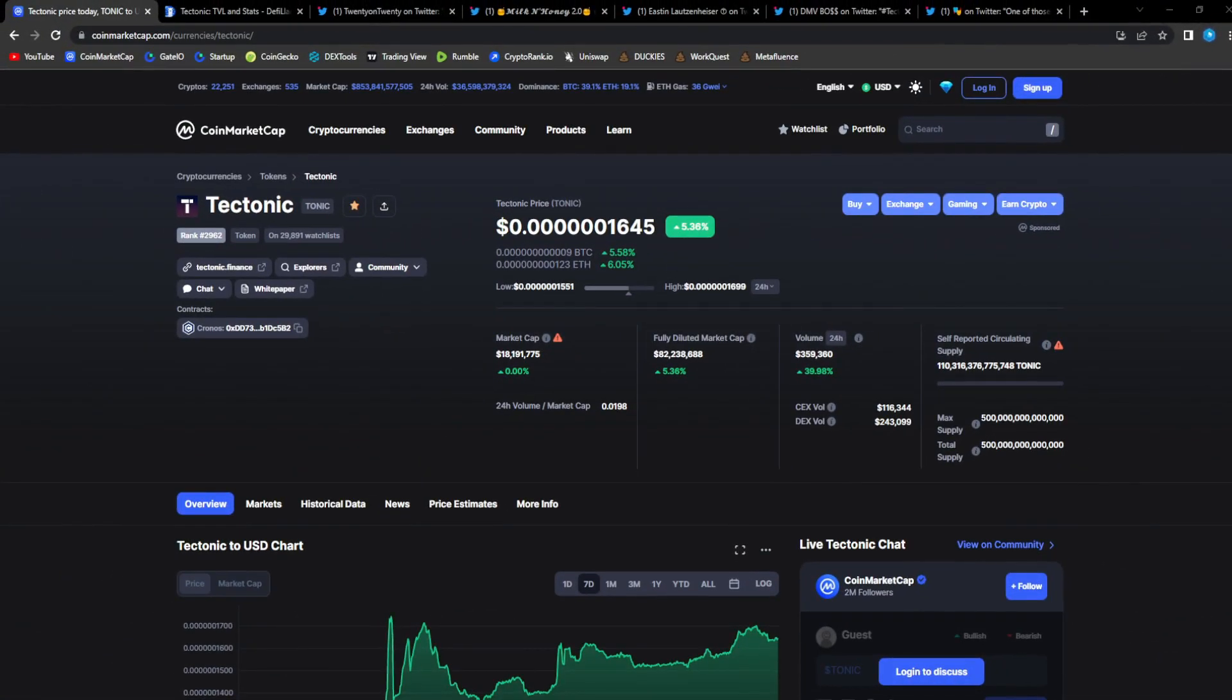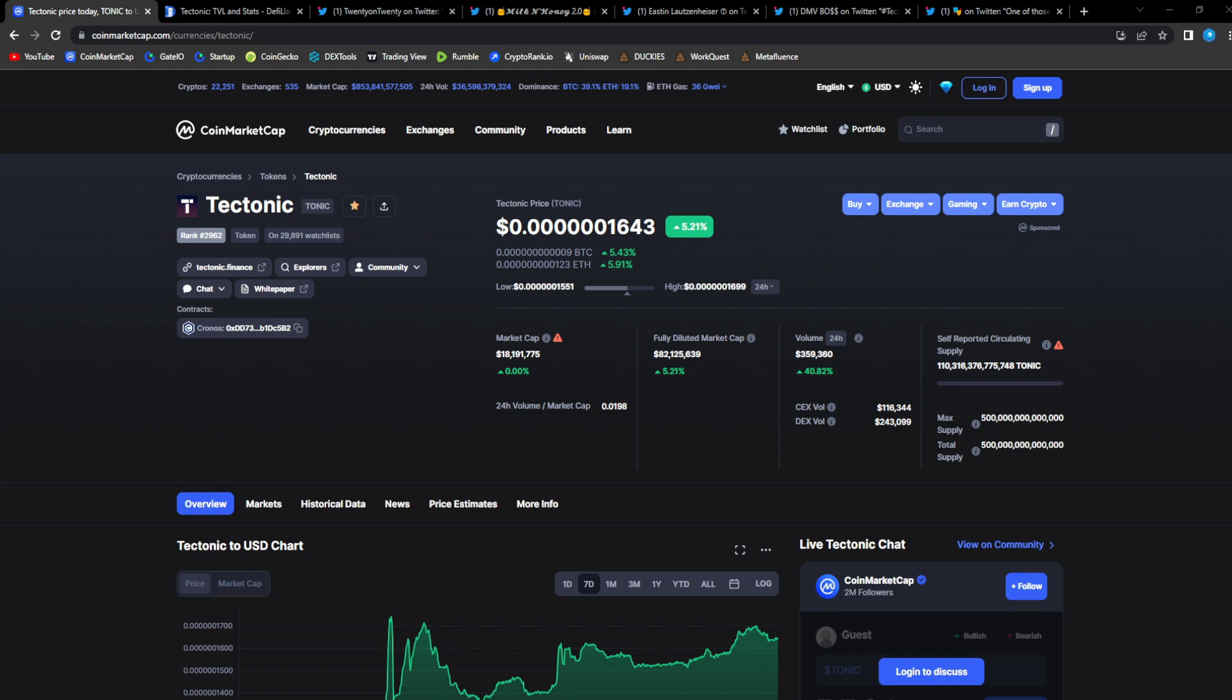Tectonic absolutely crushing it. Tonic fam, Crow fam, if you're here right now I know y'all are feeling bullish. I am feeling bullish, we are bullish. We are absolutely bullish, we are going to be crushing it in the future with this project. The team just keeps delivering new updates, new things being done, it is great stuff.